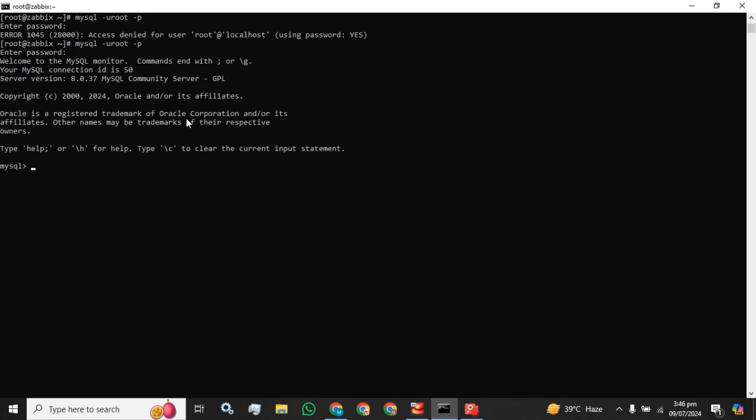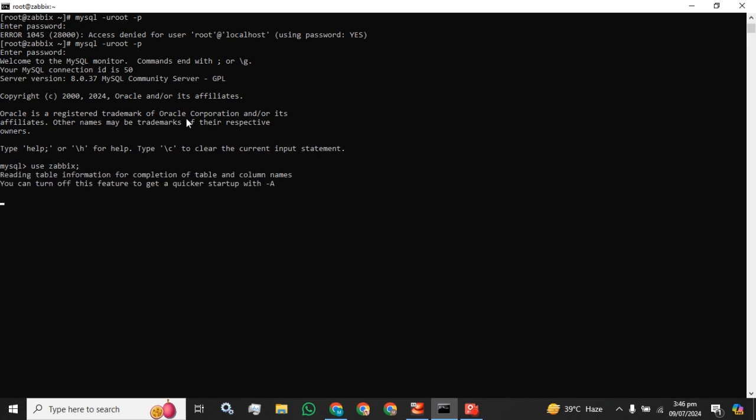You have to access your database and use the database whatever you named for your Zabbix server. I have named my database for my Zabbix server as 'zabbix'.